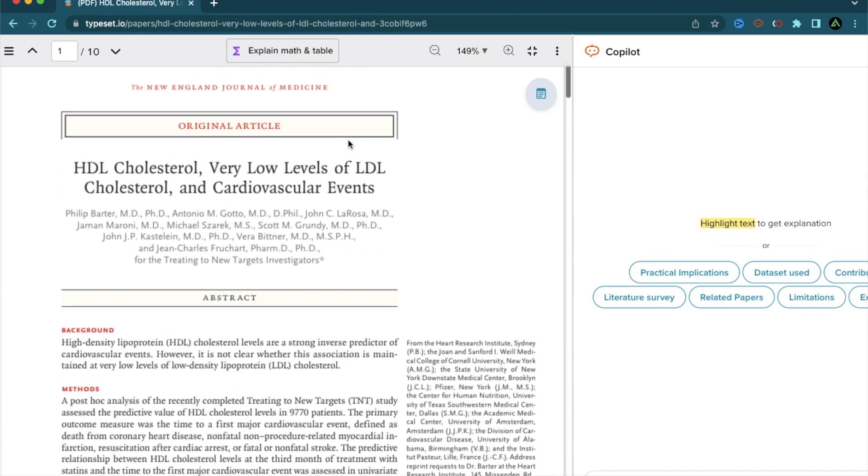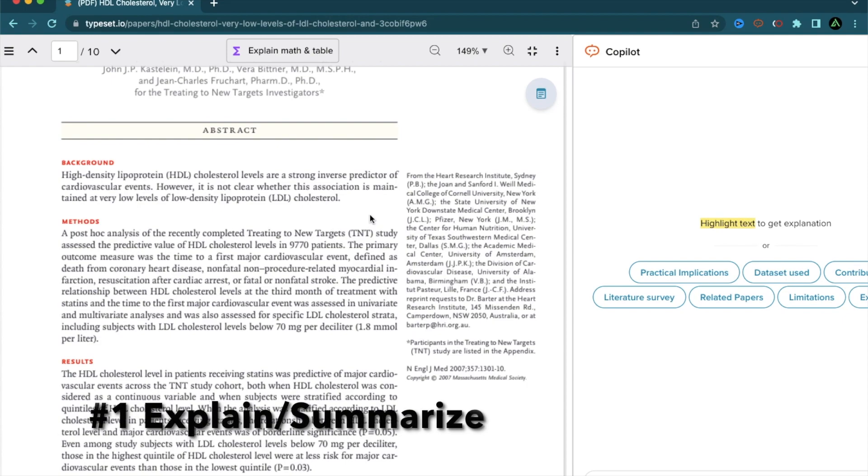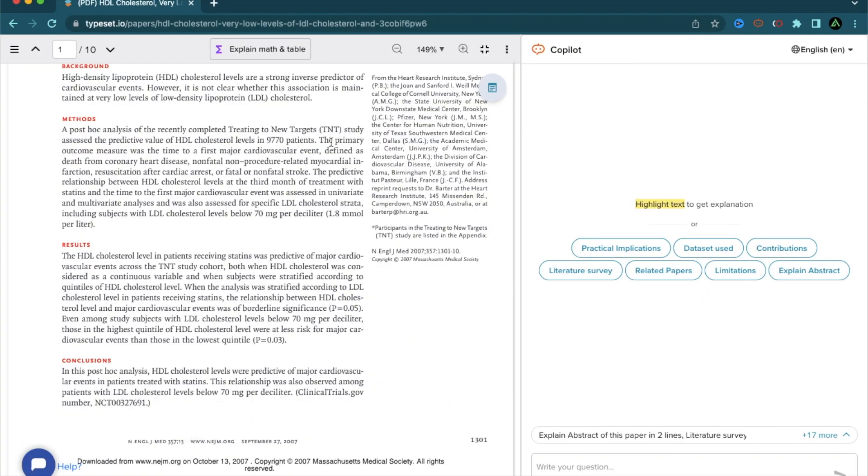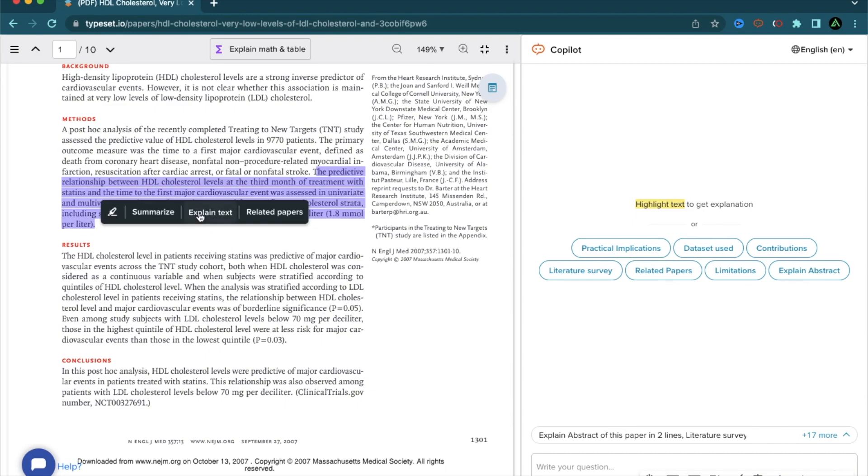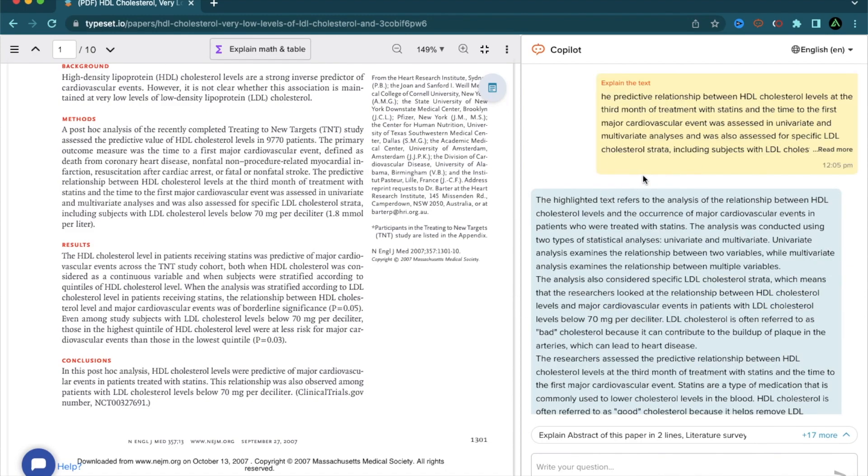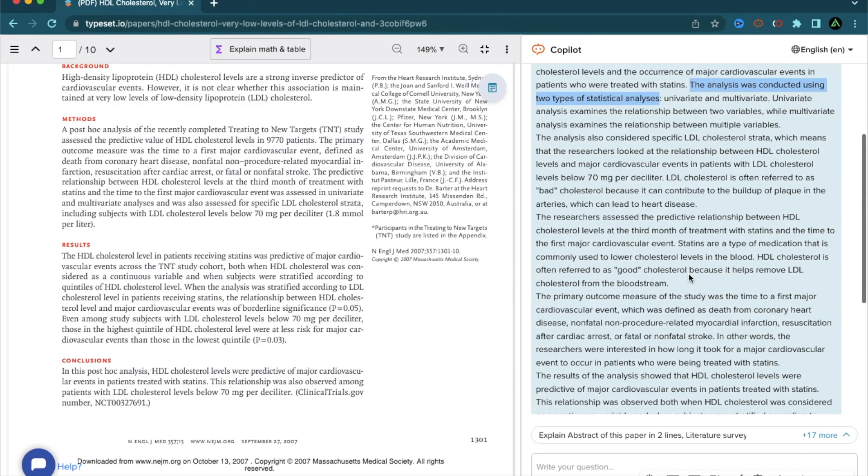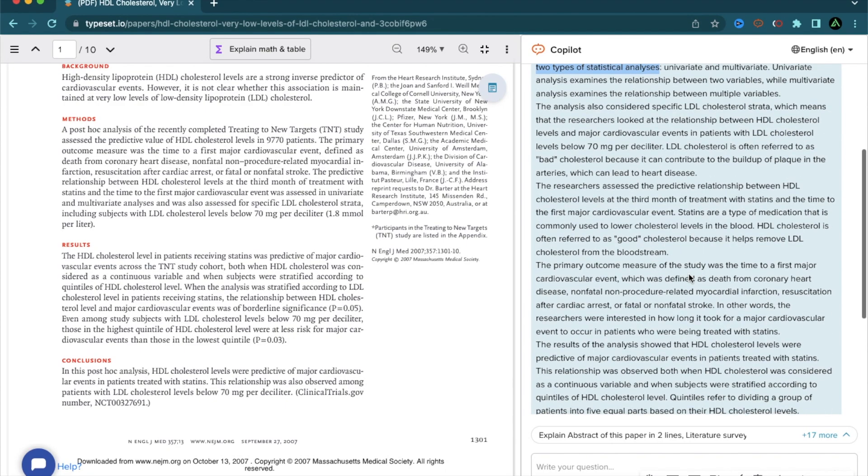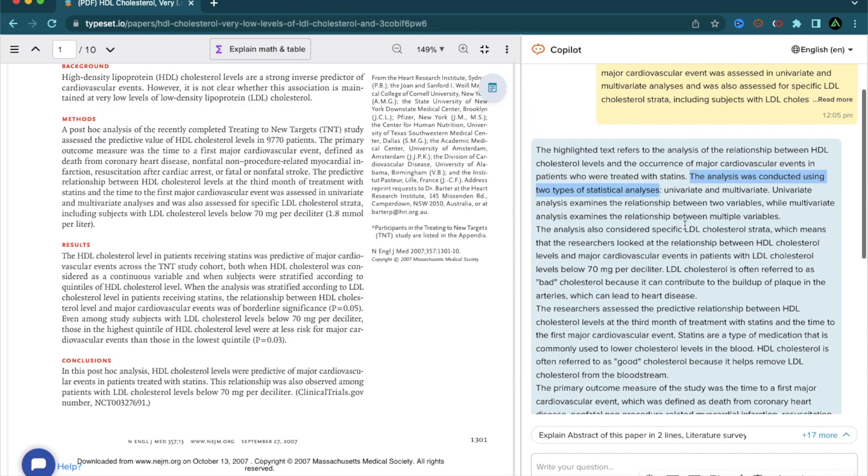The first feature of the Copilot I want to explain today is explanation and summarization. For instance, I want to have Copilot explain a small section of this article. What I'm going to do is to highlight on a small section right there up to here. And now, you see the option in the middle called explain text. When I click that, Copilot starts getting active and just takes the portion of the text that I highlighted and provides me a detailed explanation. Here, it says, the highlighted text refers to the analysis of the relationship between HDL cholesterol levels and the occurrence of major cardiovascular events in patients who were treated with statins. And it goes on and provides me a pretty detailed explanation of what I need to know.